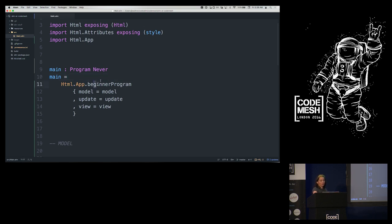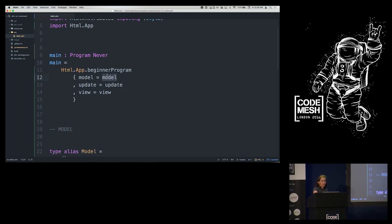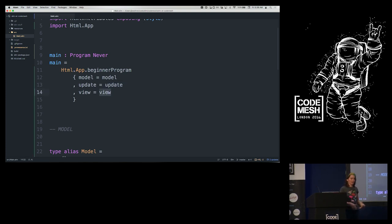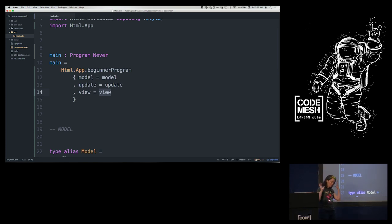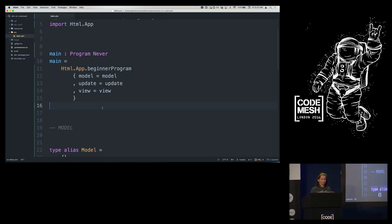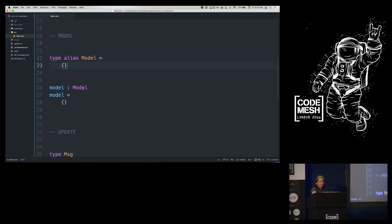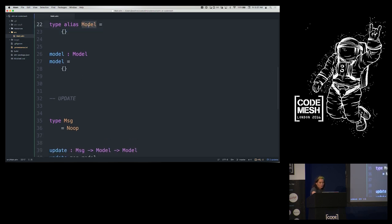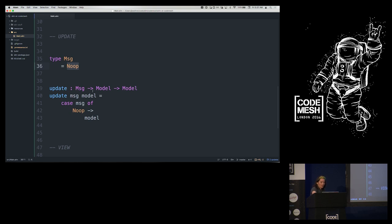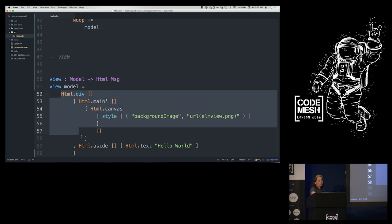Now I have a beginner program. Main is still a constant because this is a purely functional program. That constant provides three more pure functions: the model is the initial value of the application state, the update defines how we modify that state in response to messages, and the view says what the HTML should look like based on that state. Elm will magically make the browser look like whatever the output of view is — just like React does, but faster.